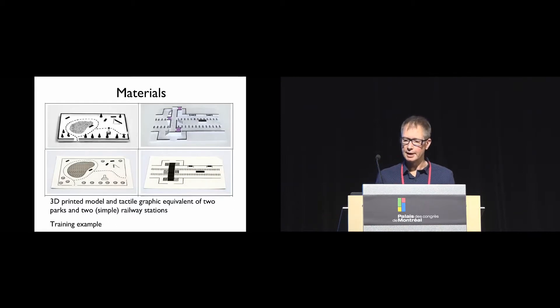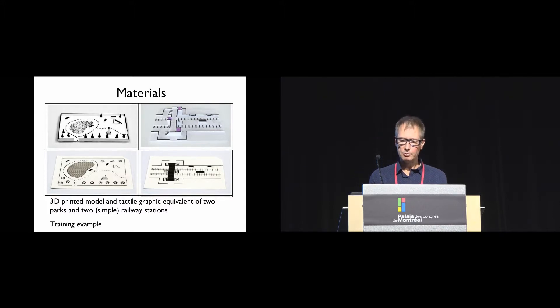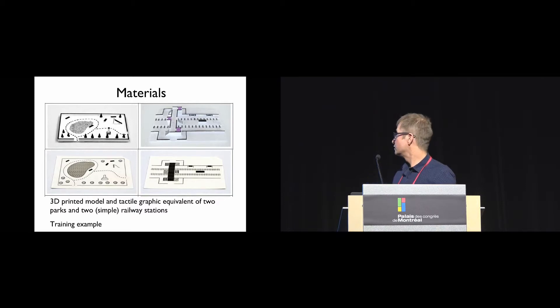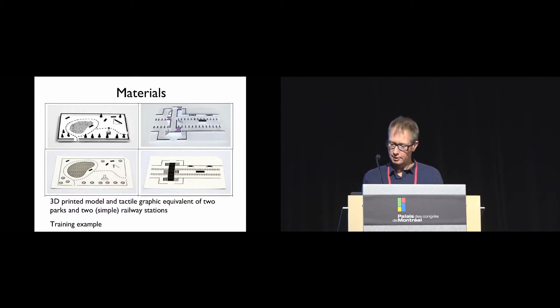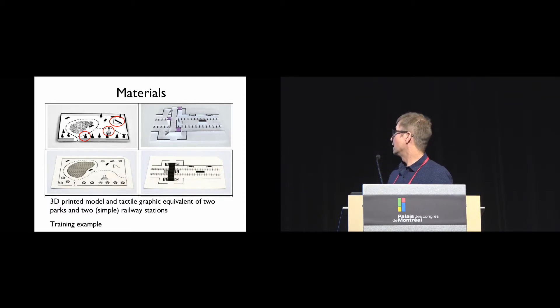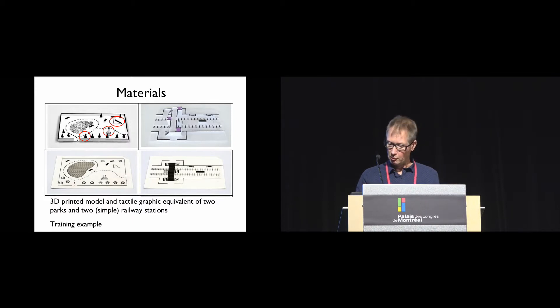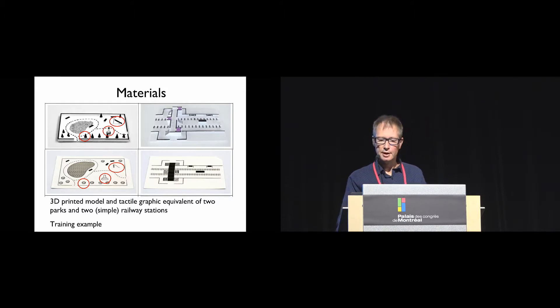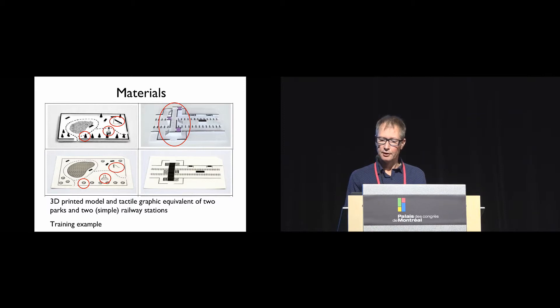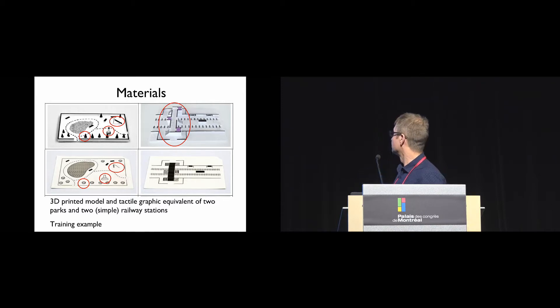For materials, we created a 3D printed model and tactile graphic equivalent of two parks and two simple railway stations. The figure shows one of the parks and one of the railway stations in the two forms. The parks were designed to investigate where the 3D iconic symbols like a tree, monument, and slide were easier to understand than their 2D equivalent. The train station was designed to investigate whether the 3D model aided understanding of features like a raised pedestrian bridge where elevation is important.